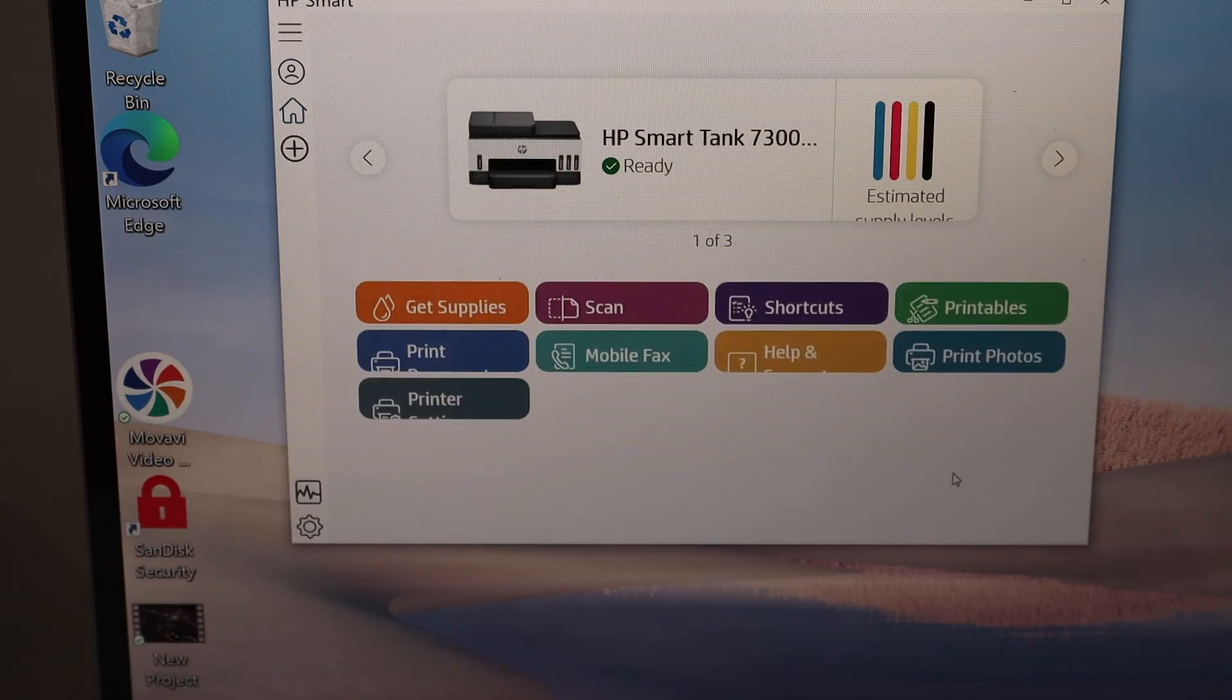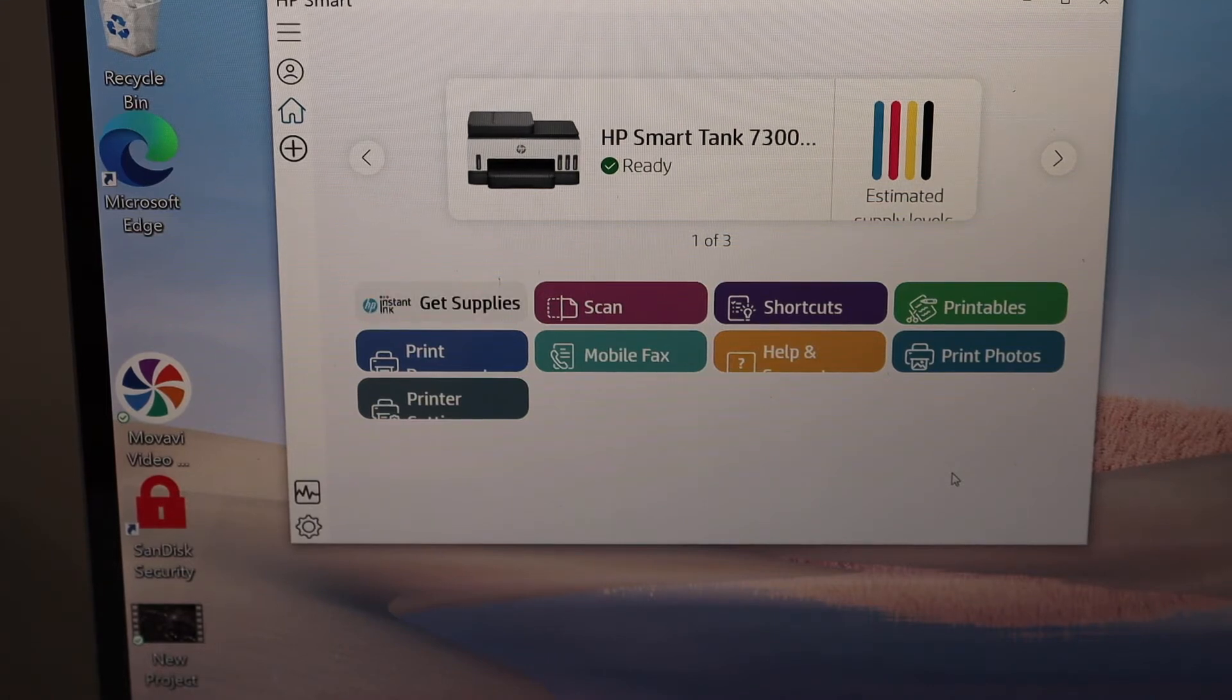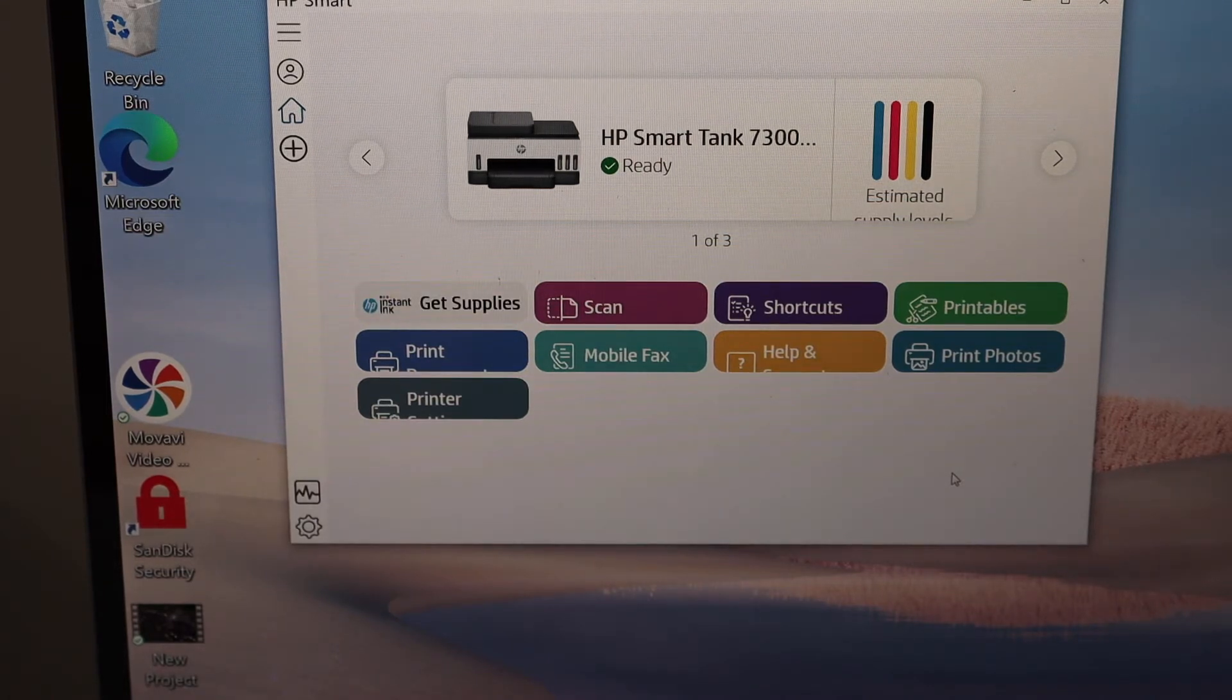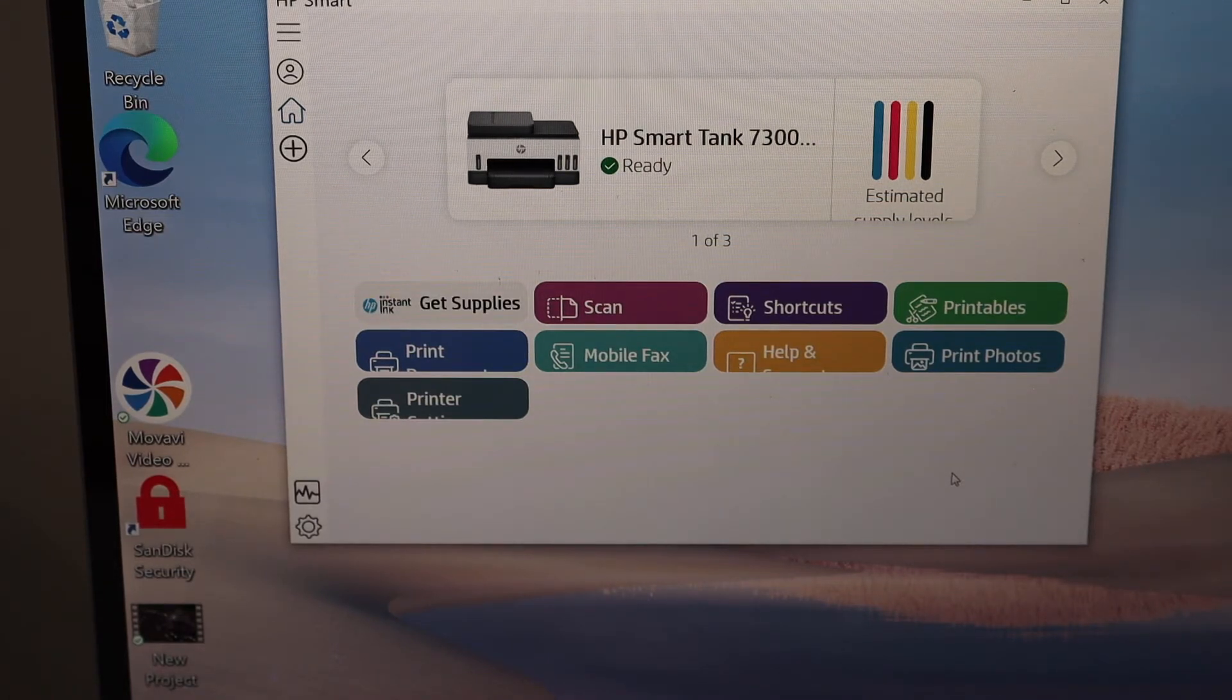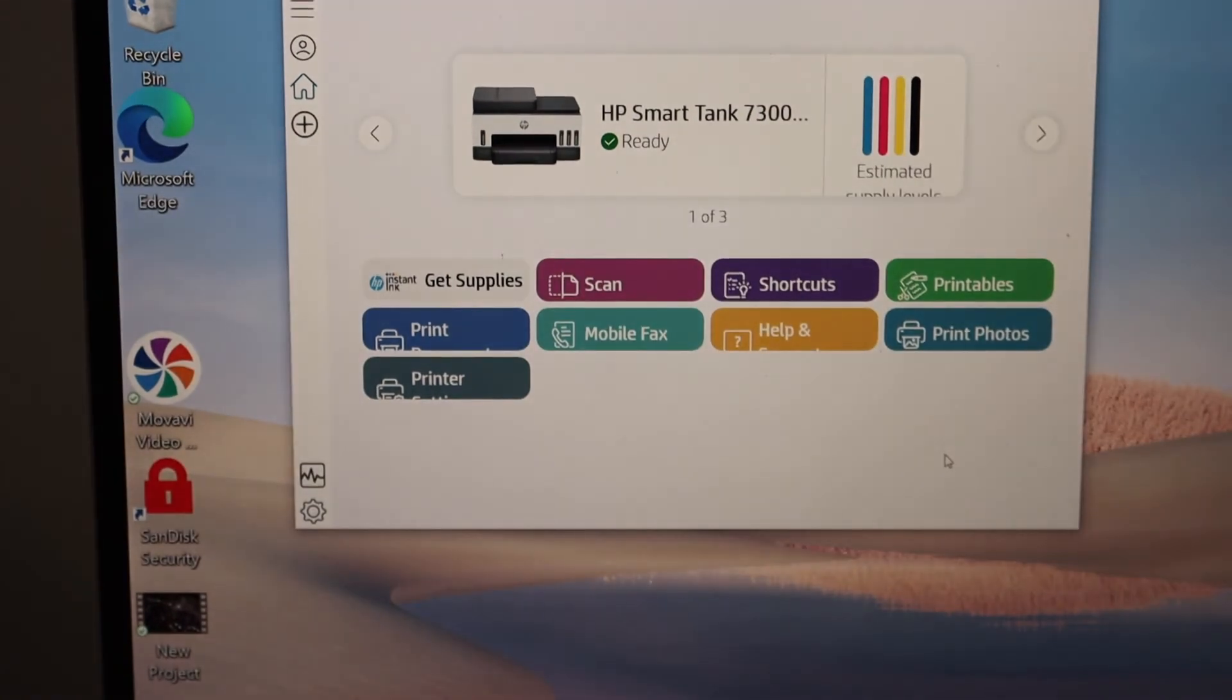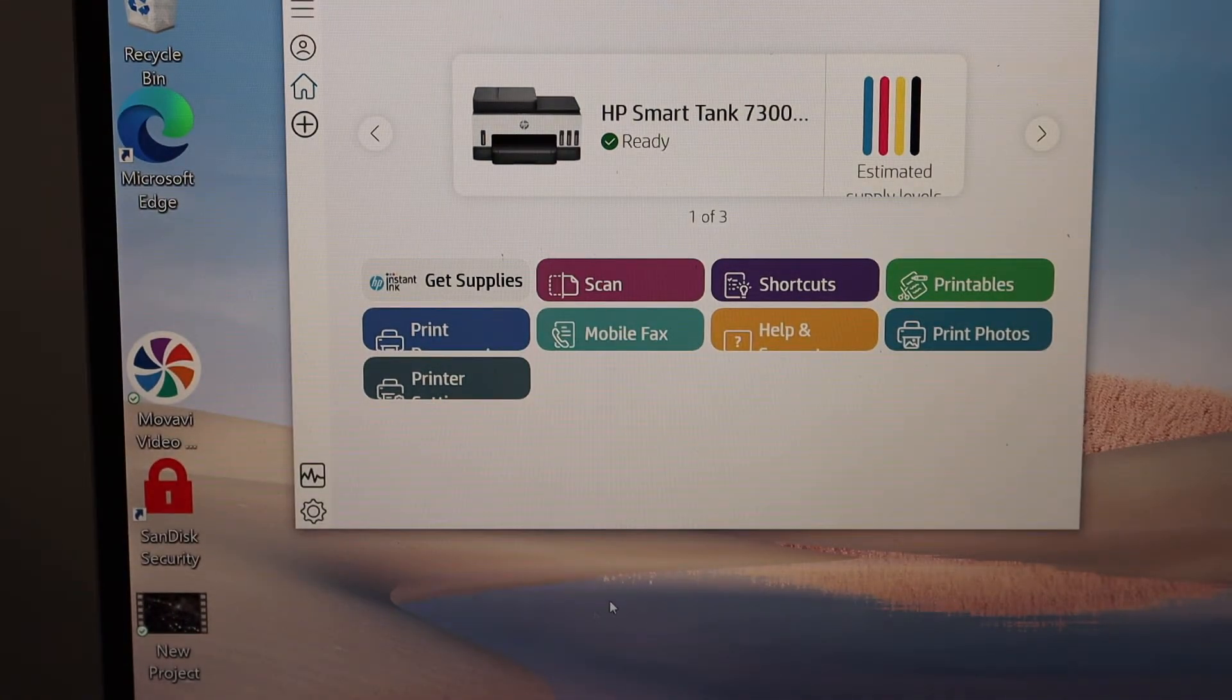Instantly it will add the printer here, or it may ask you to join the HP account. You can just join that so you can use the full features of the app.